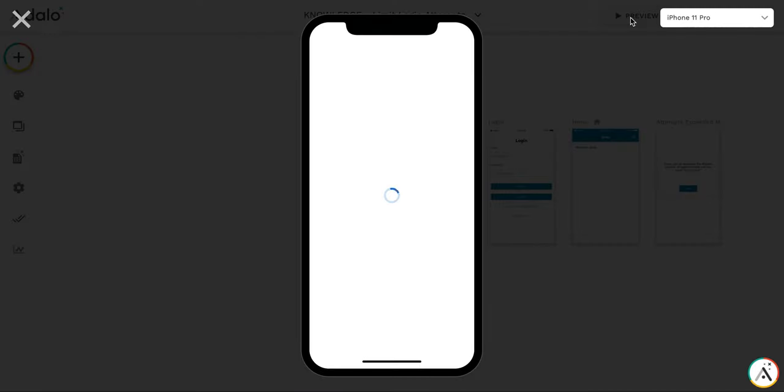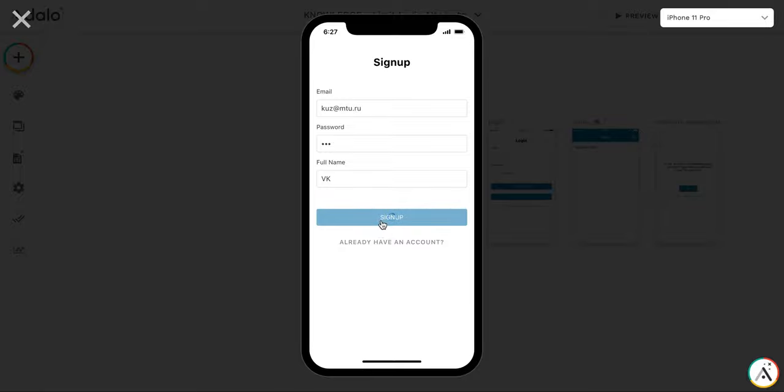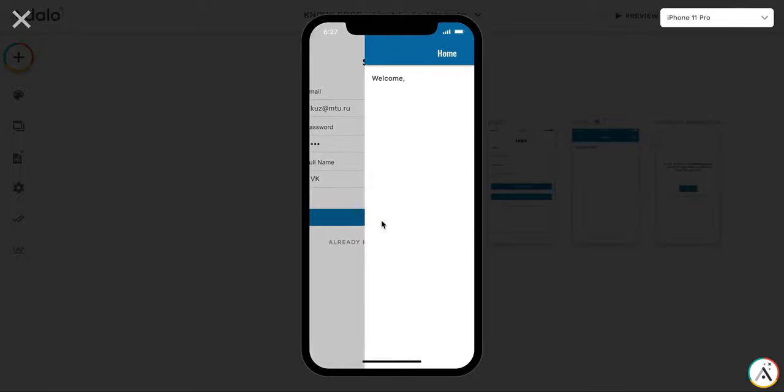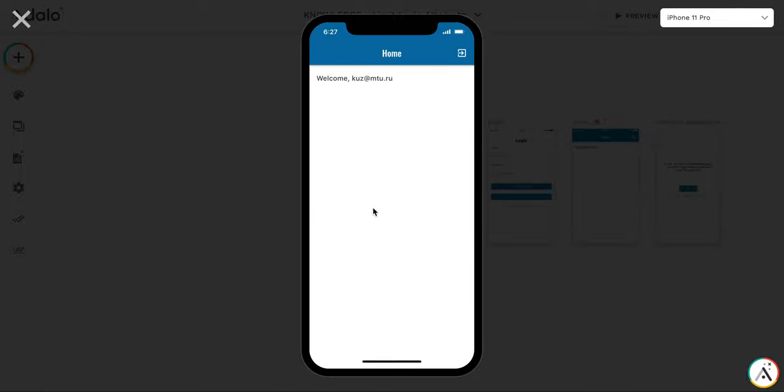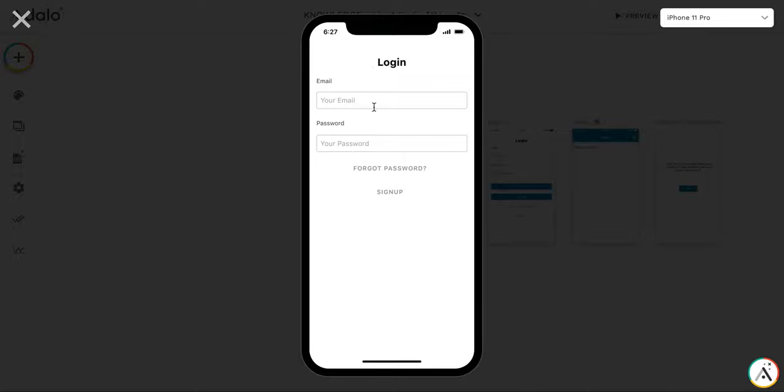And probably some of you already have noticed that there is some logic problem here, which I will explain later. So I'm signing up. Everything is fine. I'm getting to the home screen. Everything works fine. So let me try to go to login screen. So login button is here.